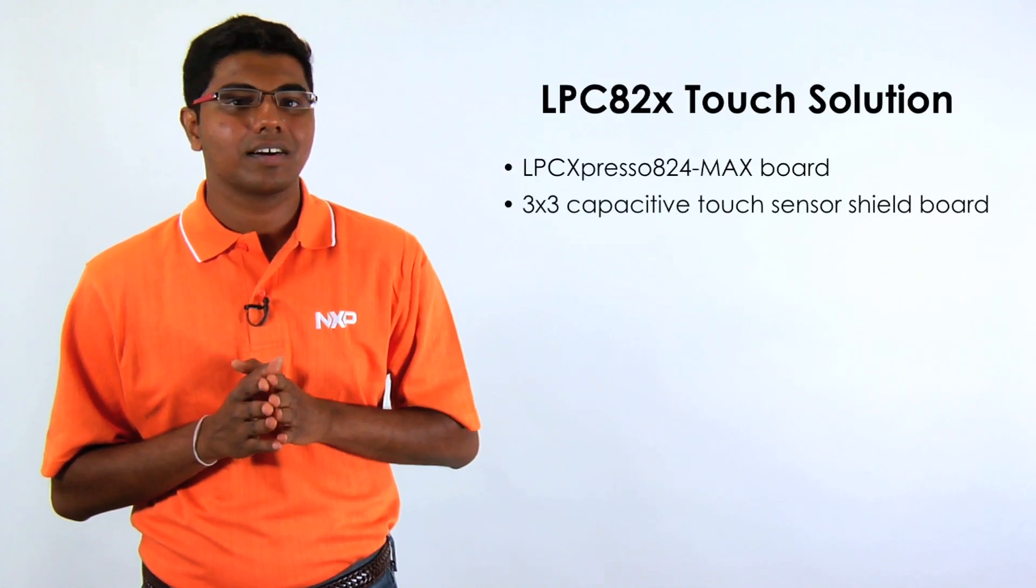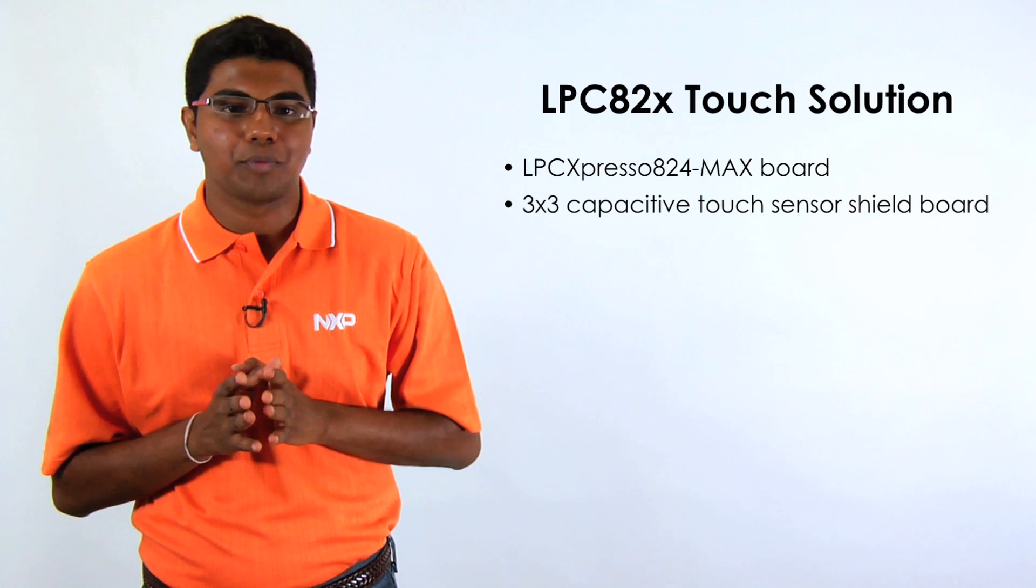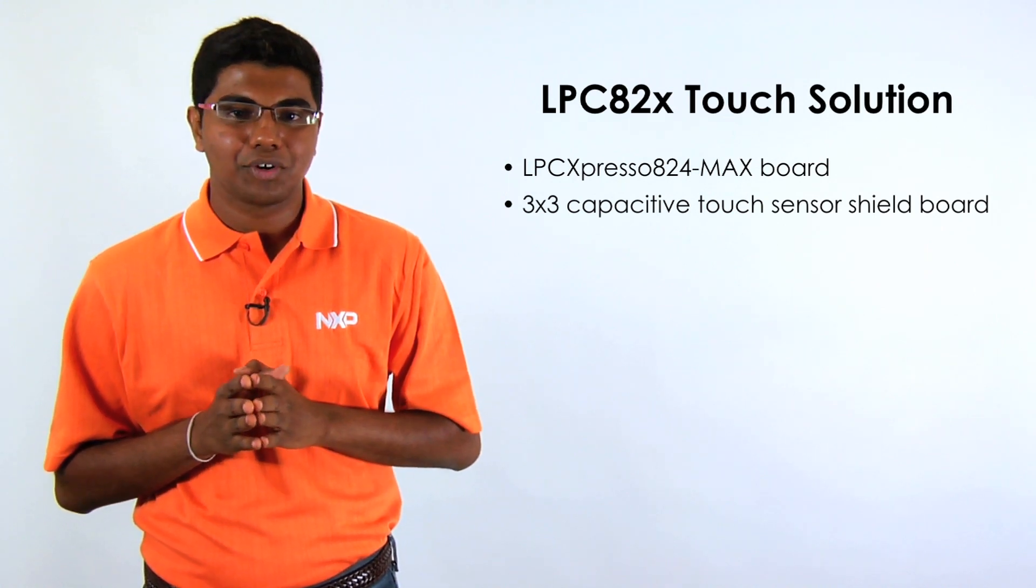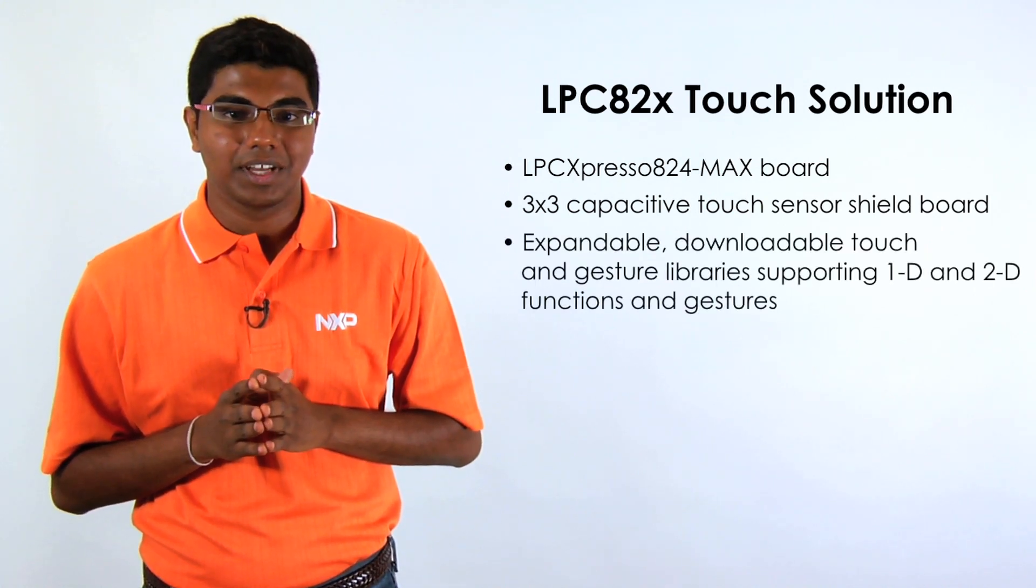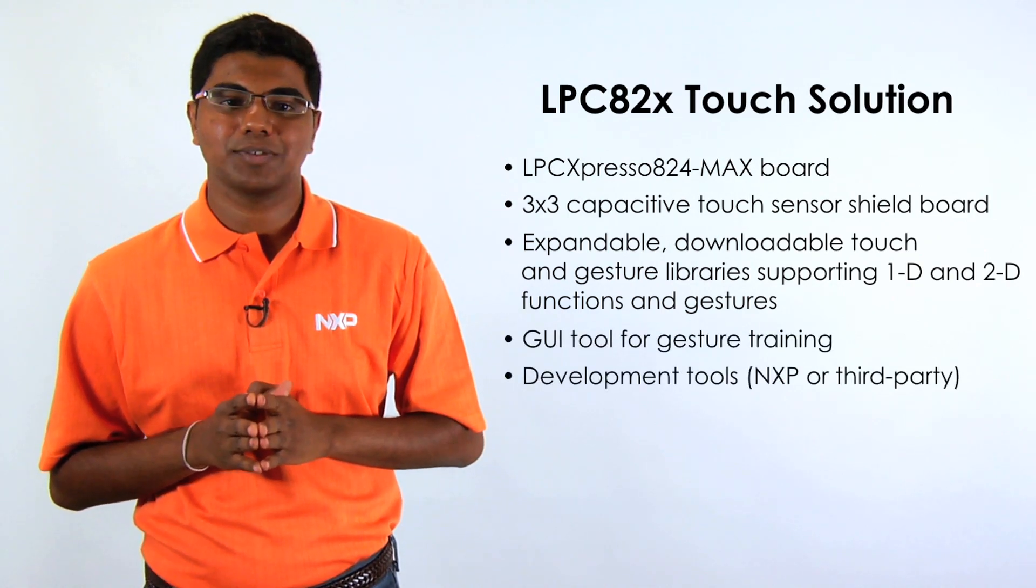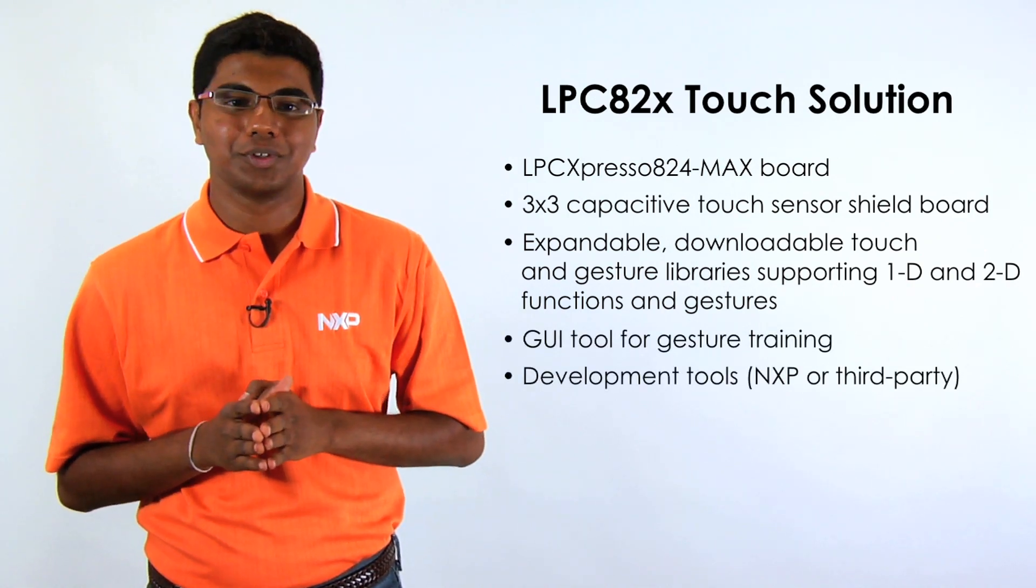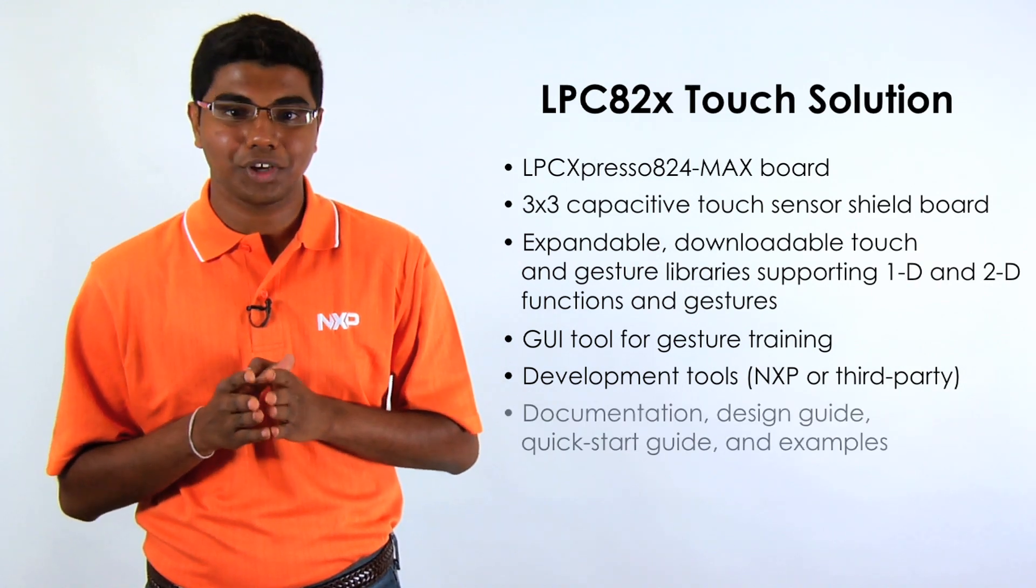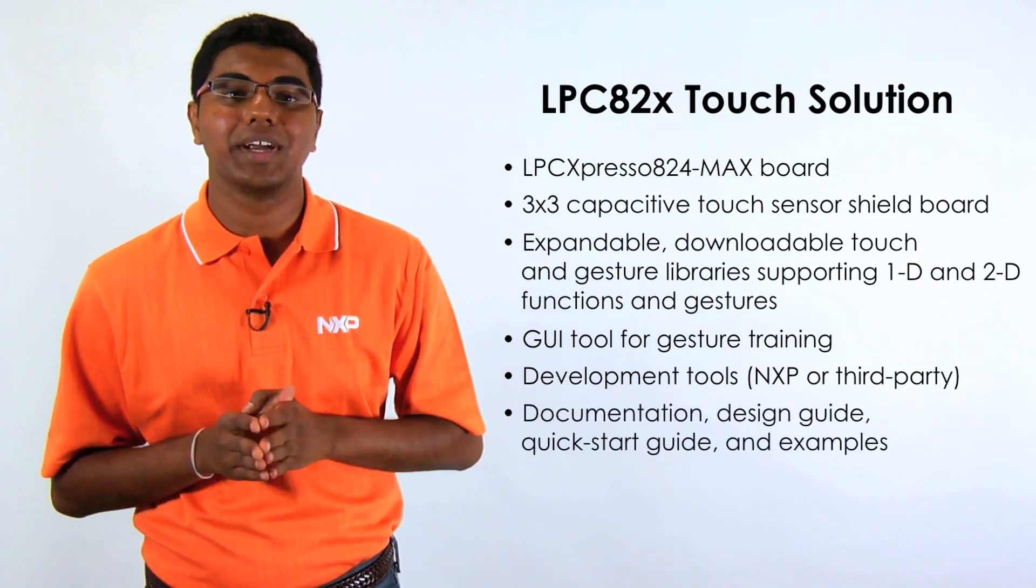Hardware, the LPC Expresso 824 MaxBoard, and CapTouch Sensor Shield. Downloadable touch and gesture libraries. Development tools, which include the NXP LPC Expresso IDE, but you can also use tools from ecosystem partners if you prefer. As well as documentation and a quick start guide to help you get started.